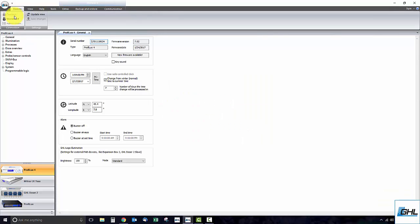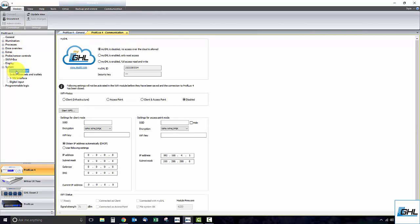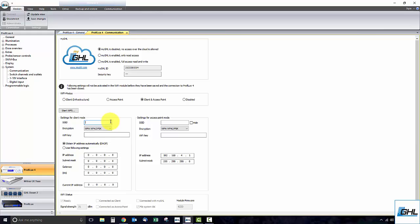Once you are connected, click on the little plus icon right beside system and select communication. Set the Wi-Fi mode to client and access point mode. Enter the exact name of your Wi-Fi network into the SSID box. Set the encryption to WPAWPA2PSK. Enter your Wi-Fi network password into the Wi-Fi key box.